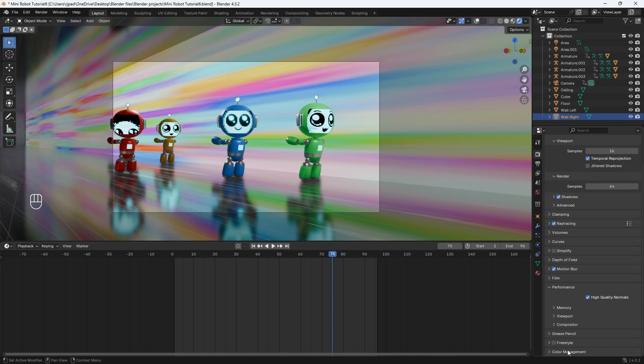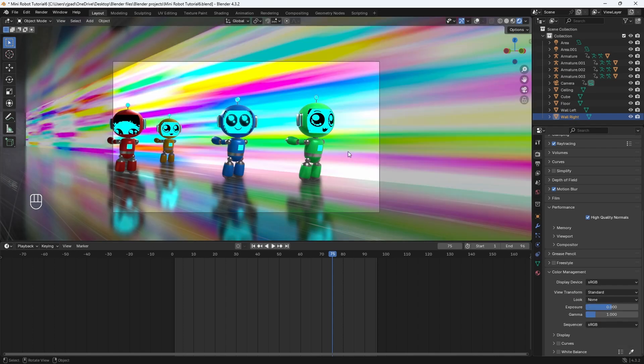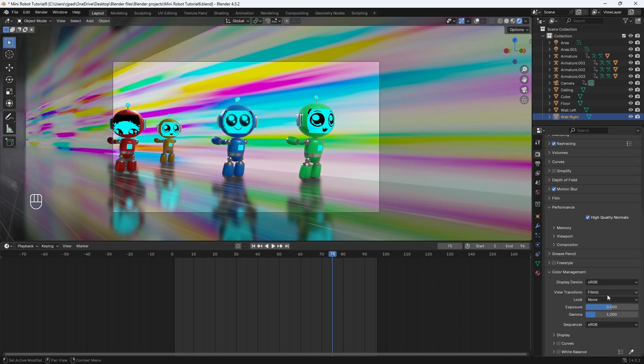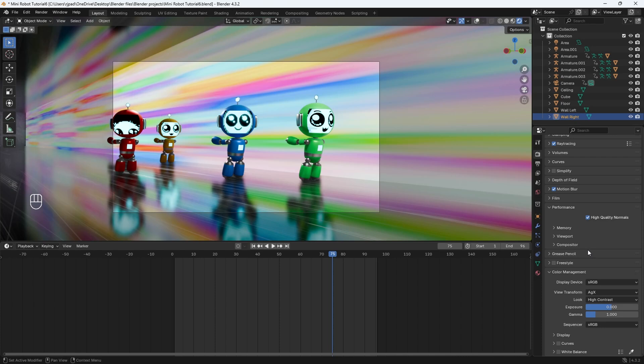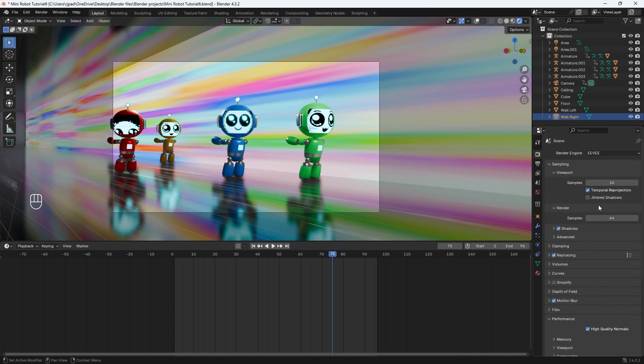Then I'll go down to color management and I like to keep it at AGX for the view transform. You can also do standard, but I really don't like the colors here. The highlights seem to blow out and the colors just do not look that good. We can also do filmic as well, which is what I used to do back in the older versions of blender. But again, I don't like the colors here. I'd rather just do AGX. Then if you want to add some contrast, you can just change the look here to high contrast. I think that's too much. So maybe let's do medium, let's do medium high contrast. So that's pretty much it for the settings in Eevee.